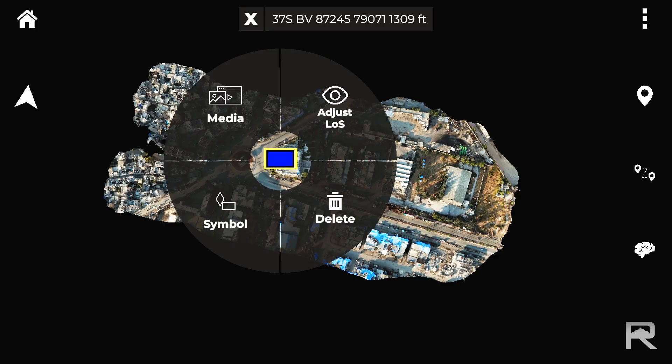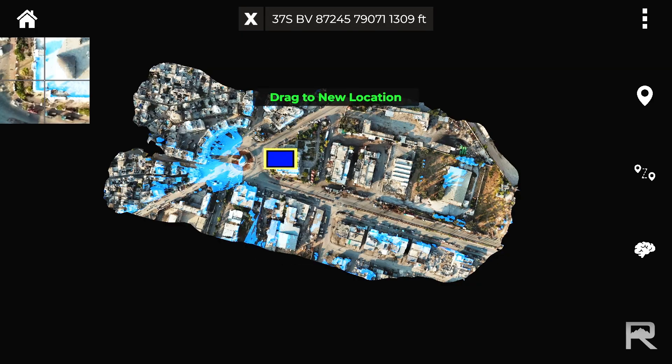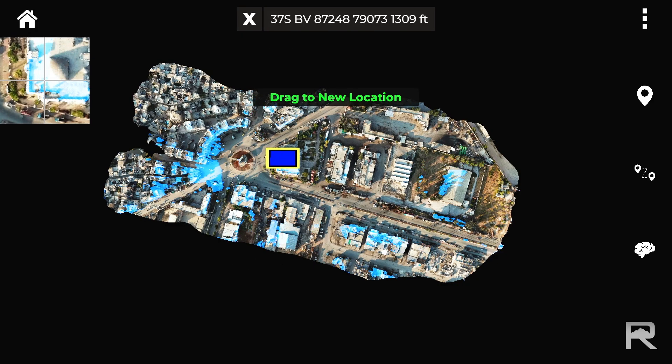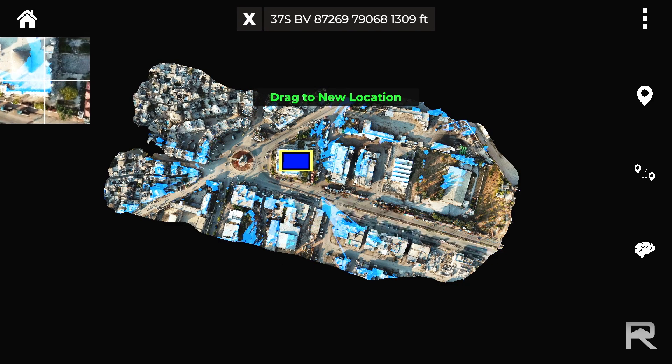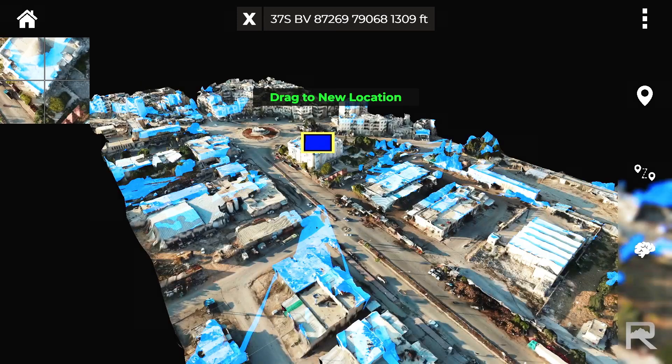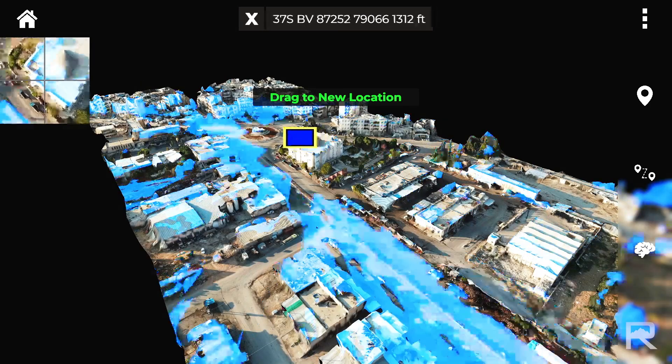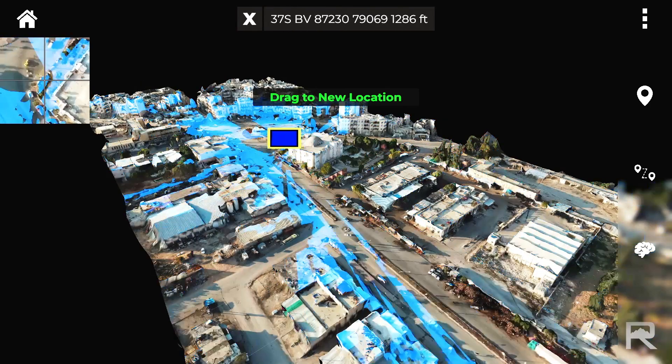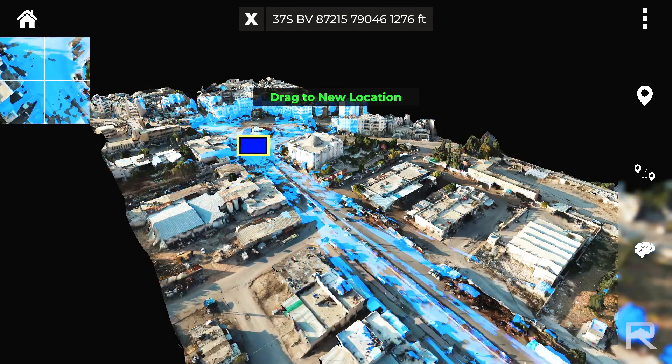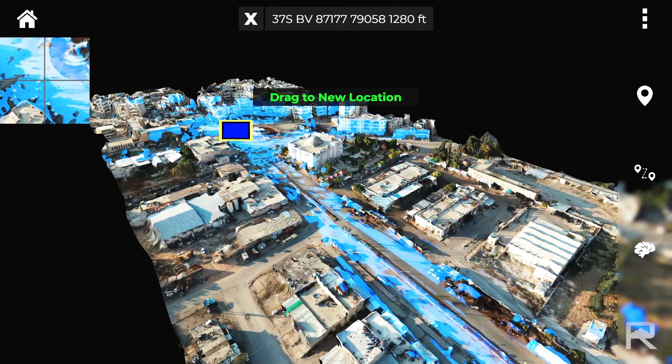Line of sight analysis: evaluate friendly or enemy point of view from any position on the map. Select a route or change tactical plans on the fly.